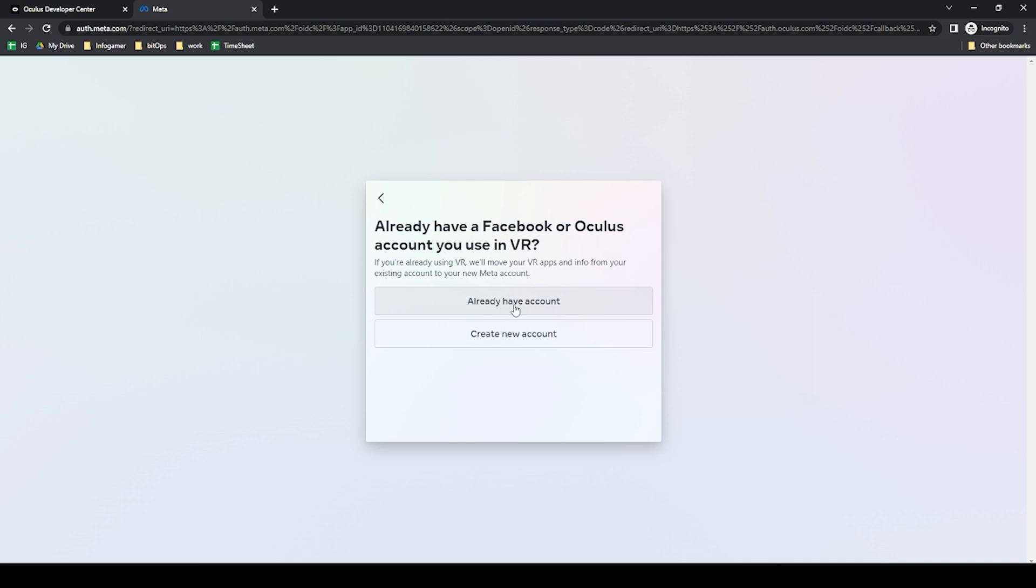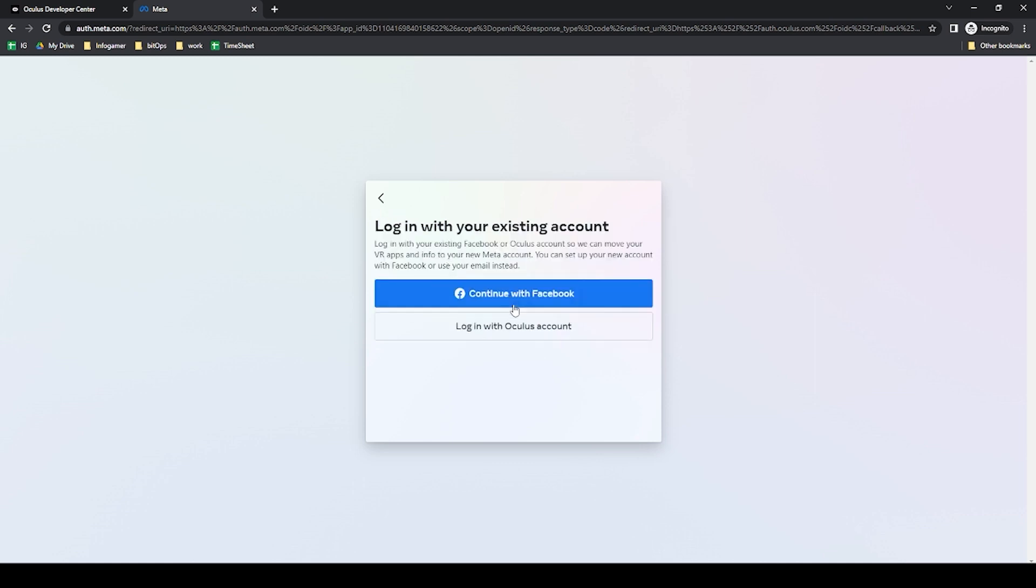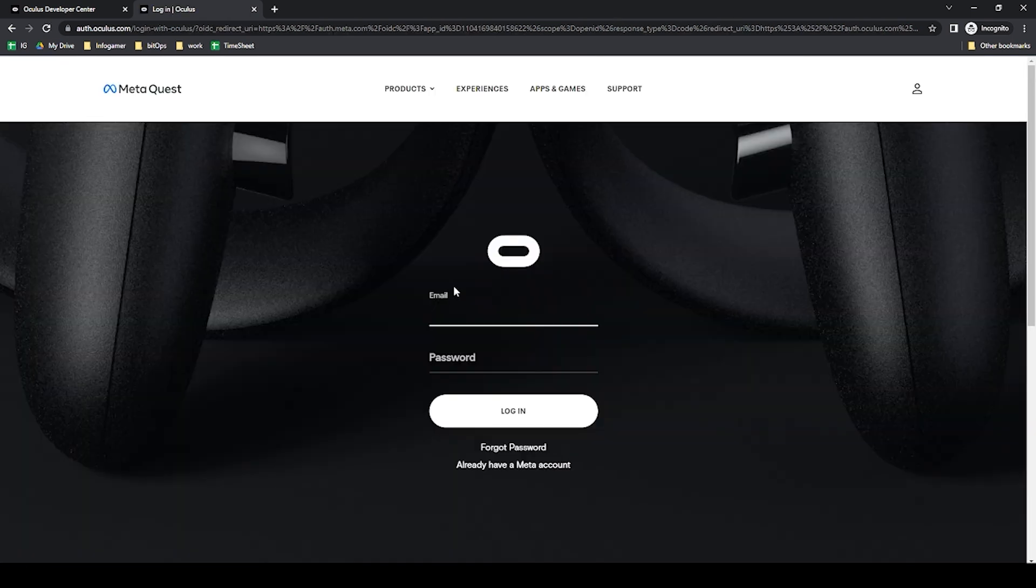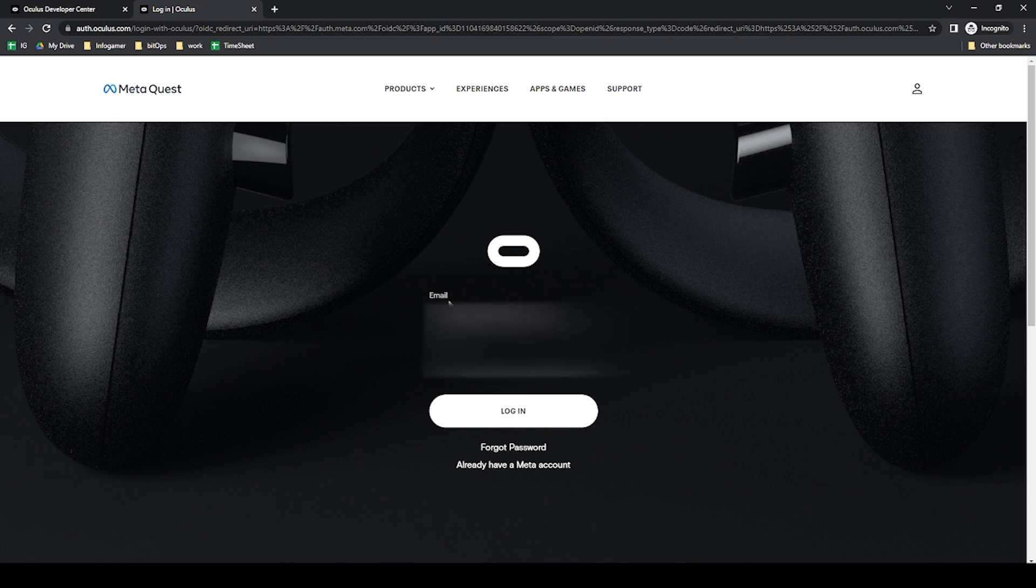But I actually already have an Oculus account with the email that I want to use for my development account. So I'm going to click already have an account. Here I'm going to click log in with Oculus account after which I can type in my email and password and click log in.